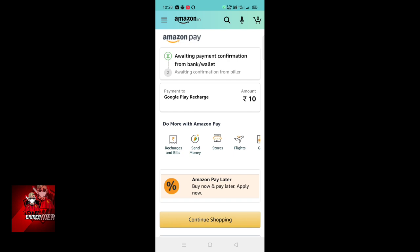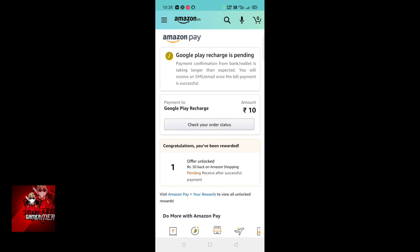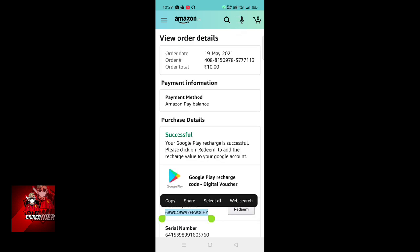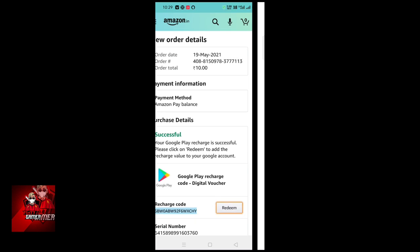you can send the code to the mail. I will be able to complete this payment. The payment is completed and we will get ready in code.